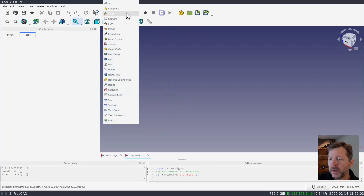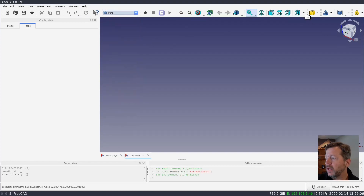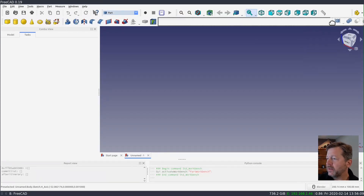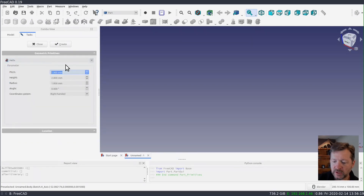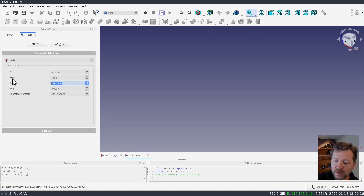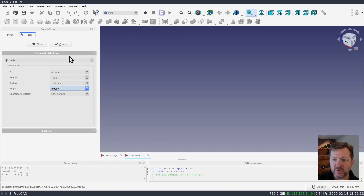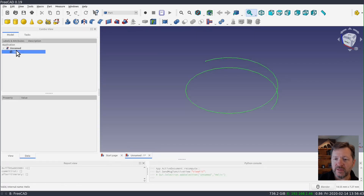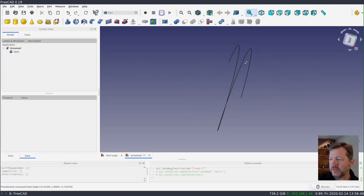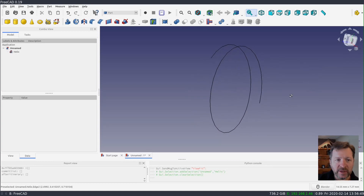I'll start by going to the Part workbench and creating a primitive. There's a dropdown on the primitive menu to create a helix. The pitch is going to be 0.7, the height is going to be 1 millimeter, and the radius is going to be 2.55. I'll leave the angle at 0, the coordinate system is right-handed. When you create it, the tool panel doesn't dismiss, so the temptation is to hit it again — but it does create the helix in the tree, so we just need one copy of that. If you create two, just delete one.